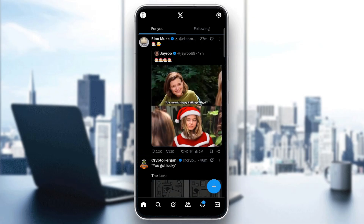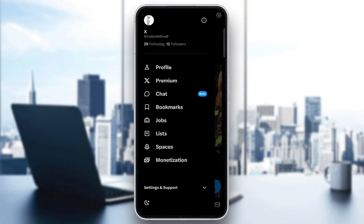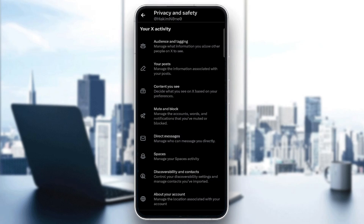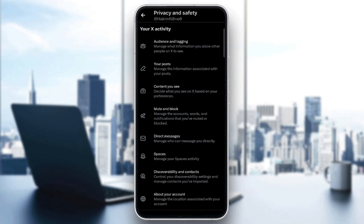Now tap on your profile picture — it's in the top left corner. Then go to Settings and Support, and tap Settings and Privacy.